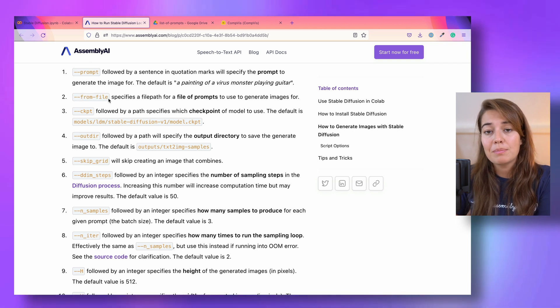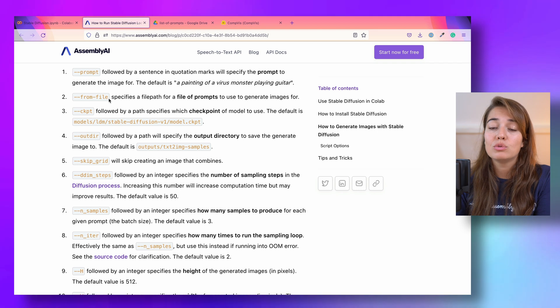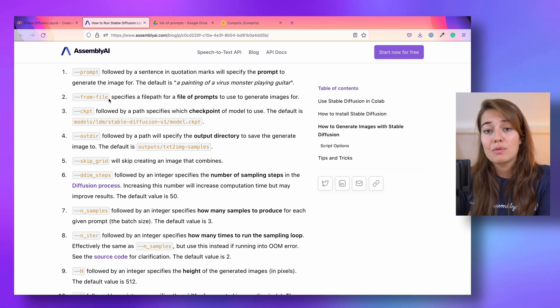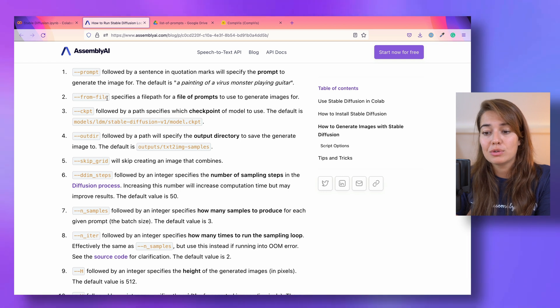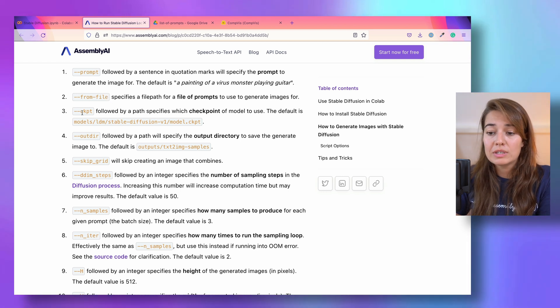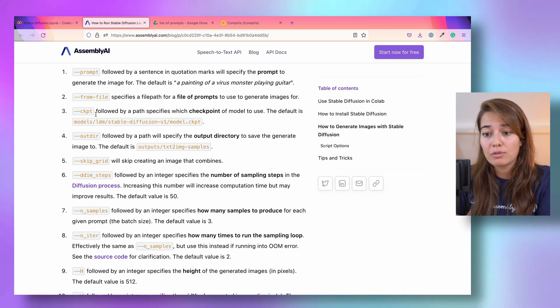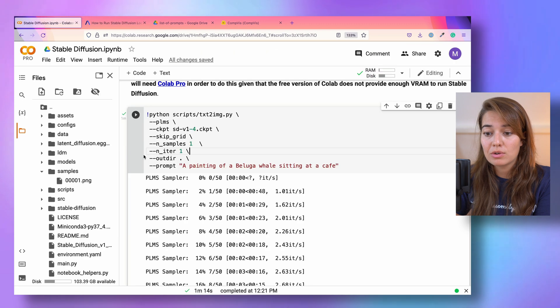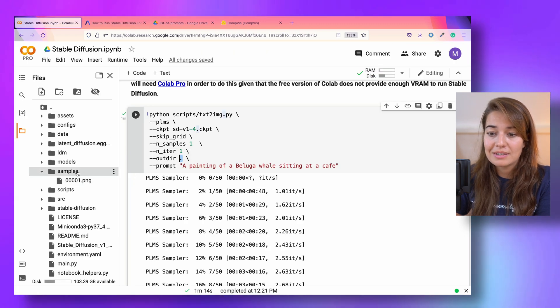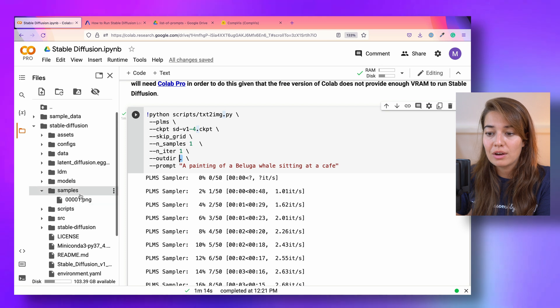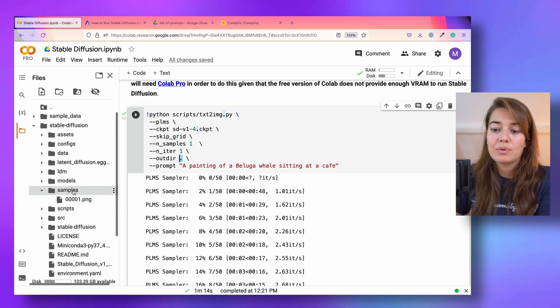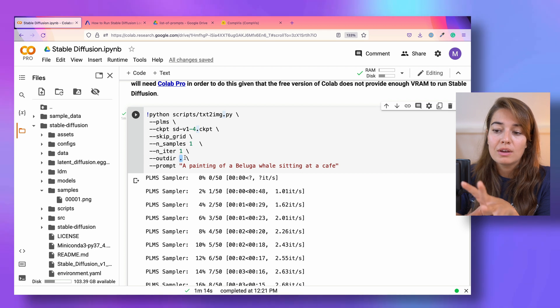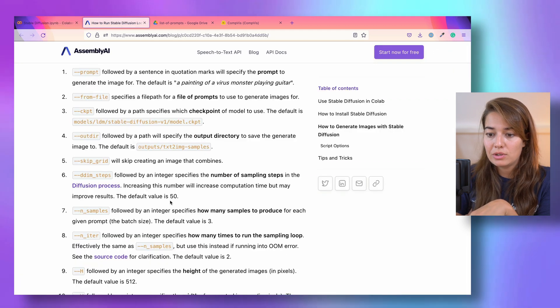You can also pass a from_file argument. And in that one, you can pass the name of a file that includes a lot of prompts. Not just one, but if you want to pass a bunch of prompts at the same time, you can use from_file. You can use ckpt if you want to change the checkpoint that this model is run from. You can use outdir to specify where you want to put the images that you created. Here outdir is basically just the directory that we're in. That's why it creates the samples folder exactly here.